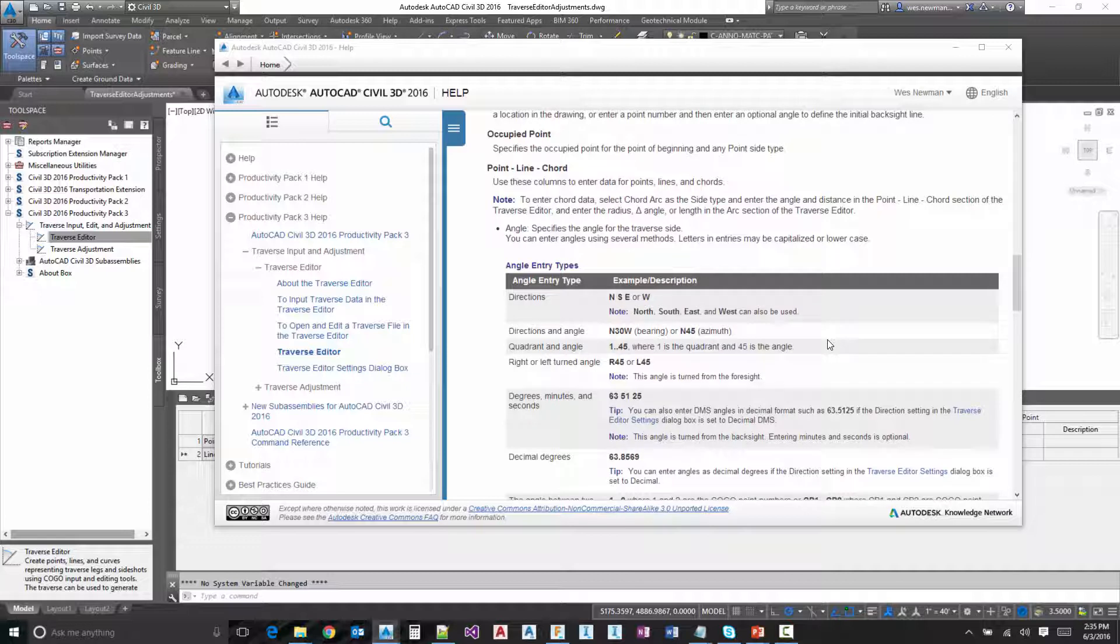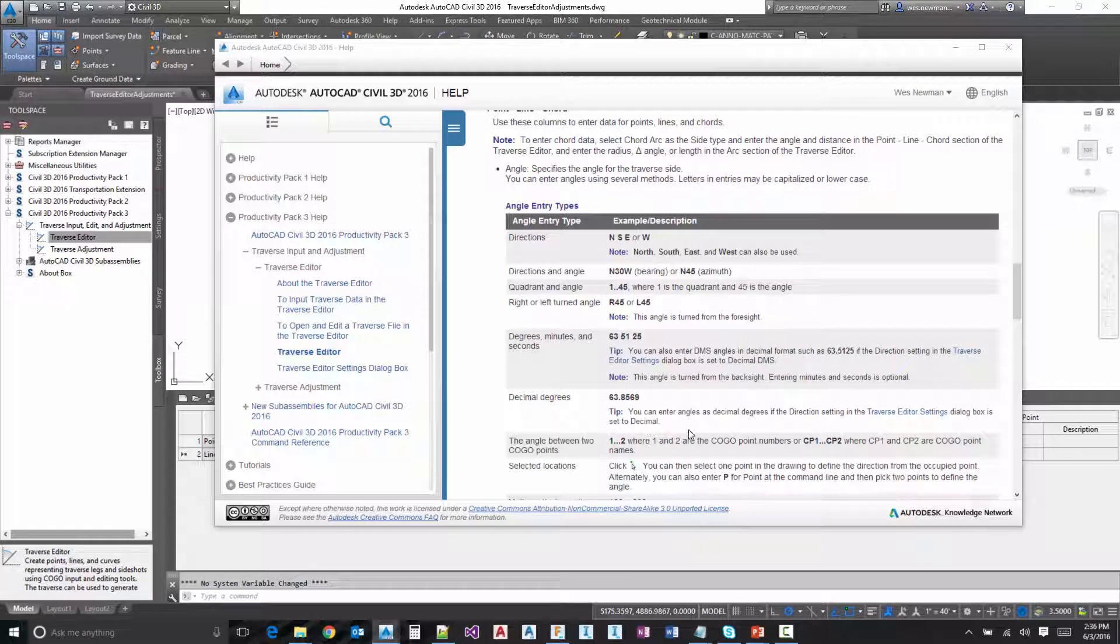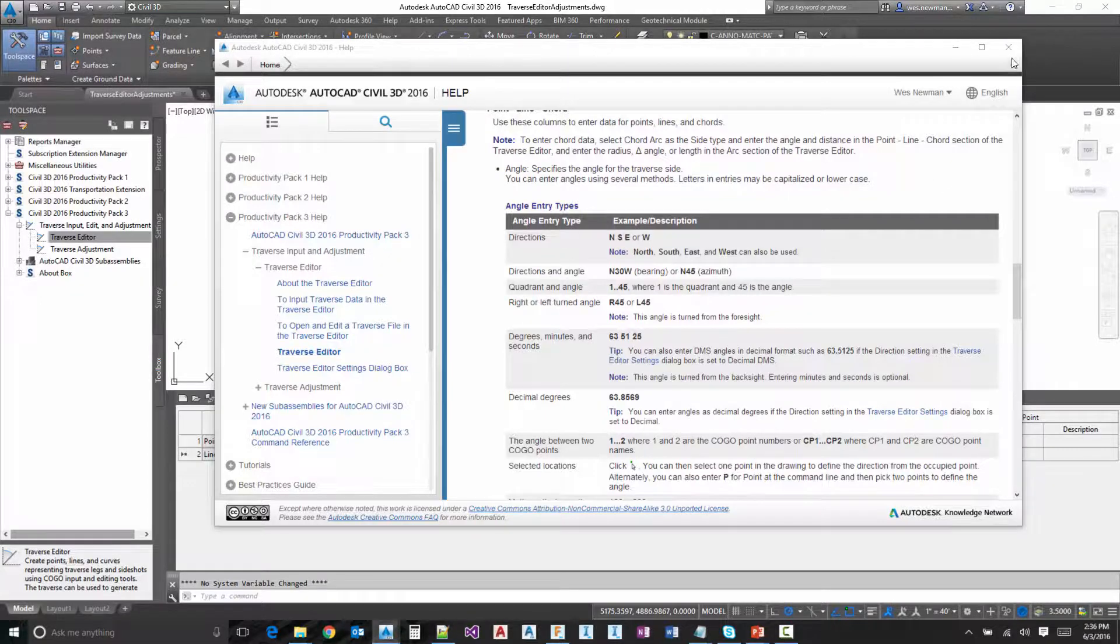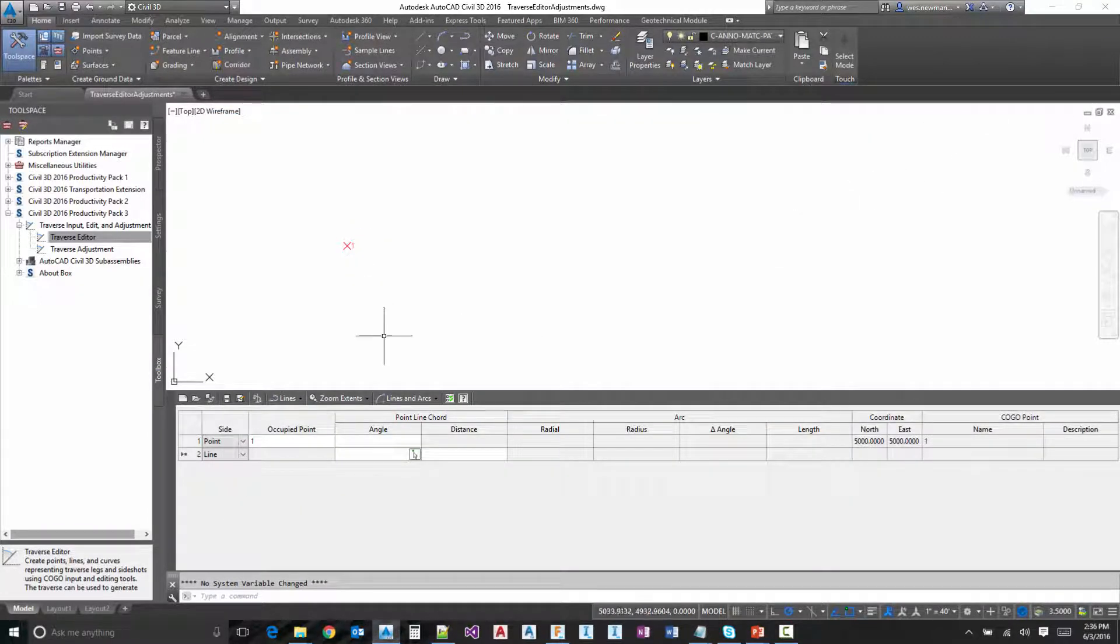You can do an azimuth. You can do a bearing. You can enter in the bearings with the dot dot method. You can enter decimal degrees different ways. Degrees minutes seconds with spaces or decimals. There's several different ways to do it. You can also specify directions and distance in between points with the triple dot method. So let's go ahead and get started.